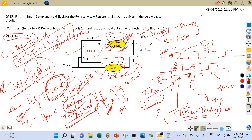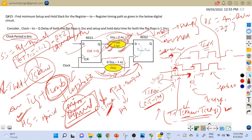For hold slack, which is arrival time minus required time: arrival time equals T_clock-to-Q of 2 nanoseconds plus the minimum combinational logic delay of 1 nanosecond. Required time equals T_hold plus T_skew, which is 1.2 plus the maximum T_skew value of 1 nanosecond, giving 2.2. So hold slack equals 3 minus 2.2, which equals 0.8 nanoseconds.